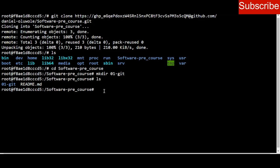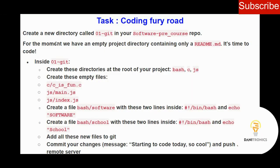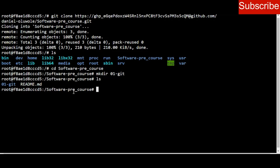The question says: after creating this directory, you should have already created a readme — yes, I did that in my previous video. Then inside this new directory, create these subdirectories: bash, C, and JS. So I move into the directory zero-one-thinkit and change my directory to it.